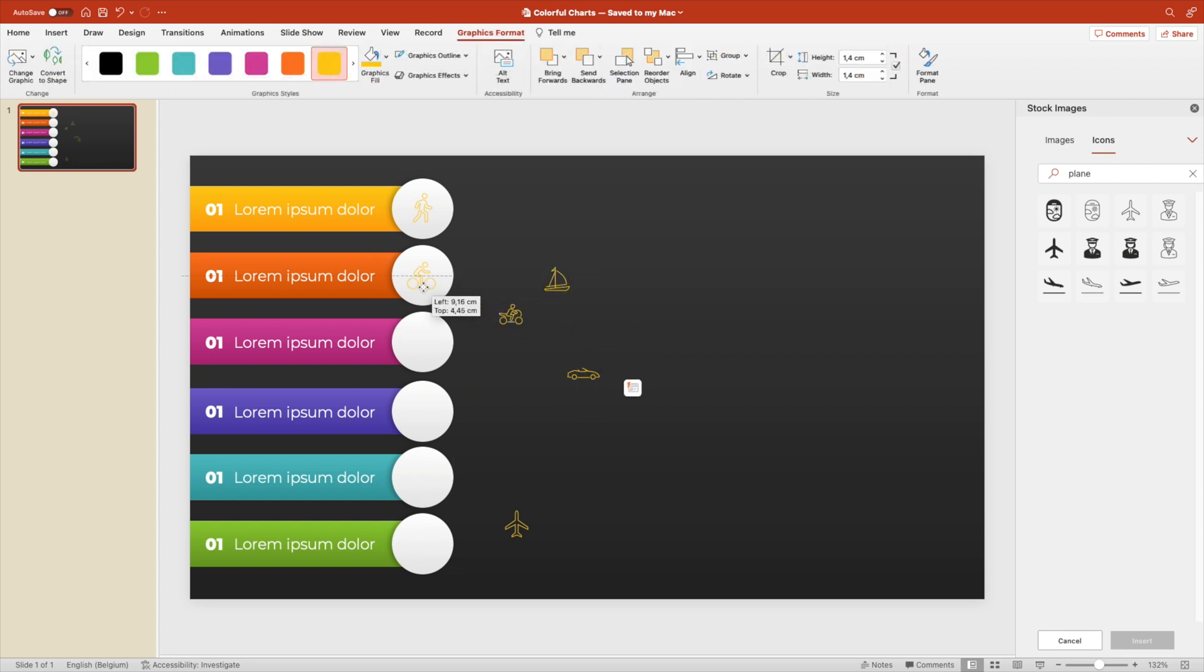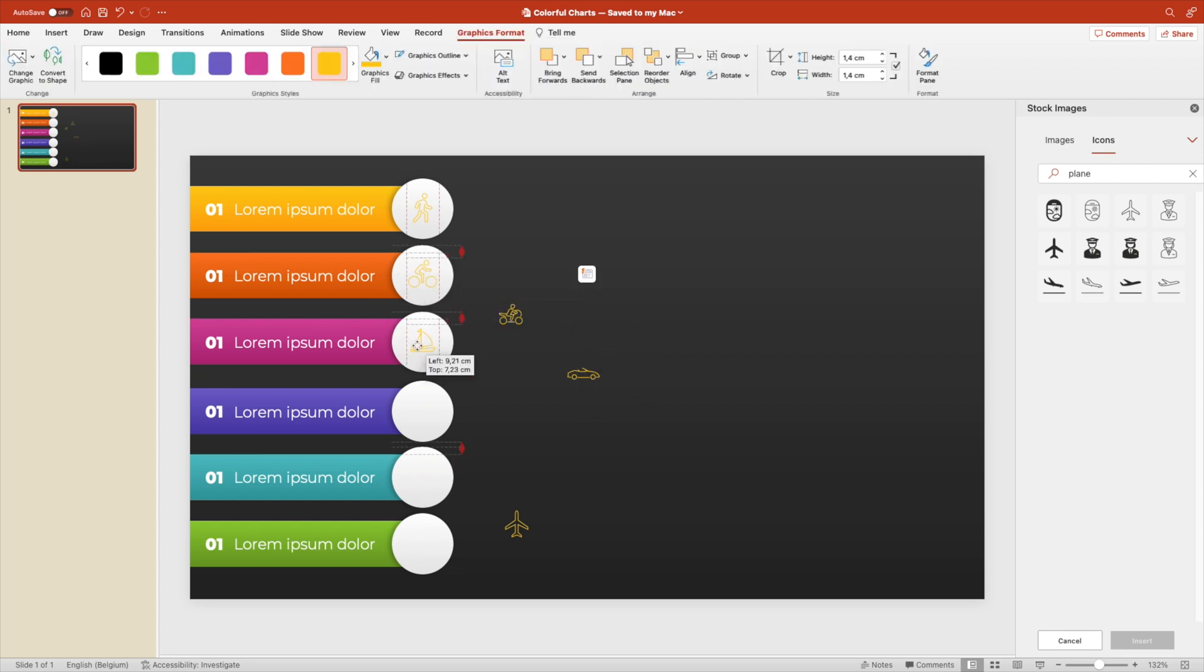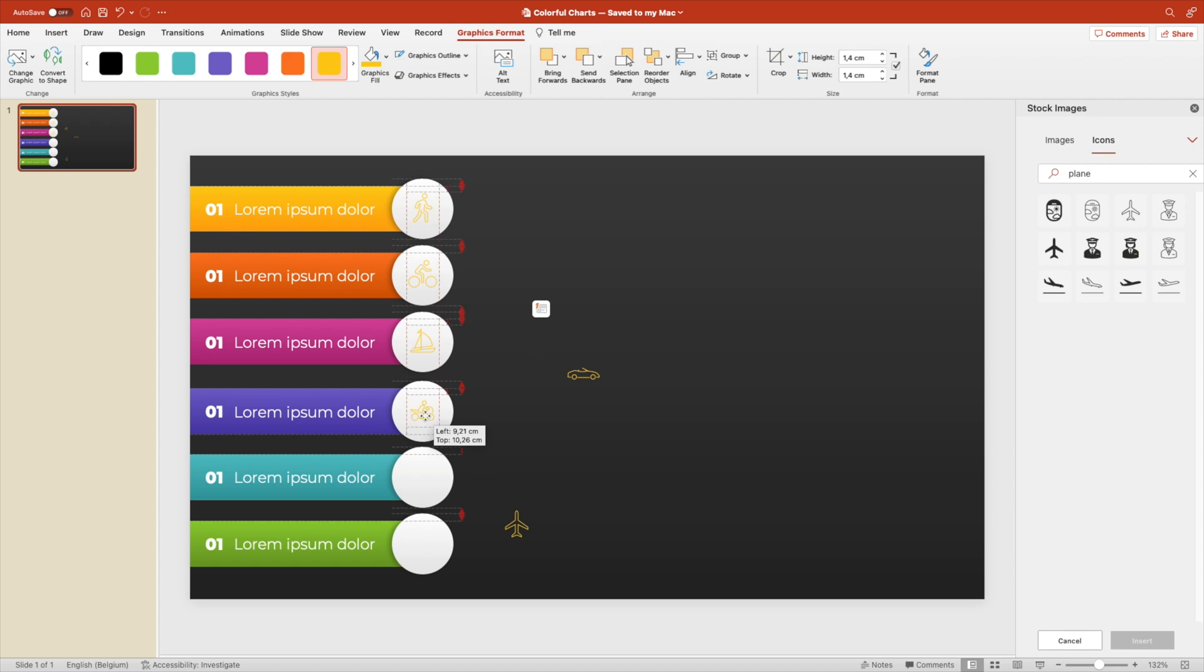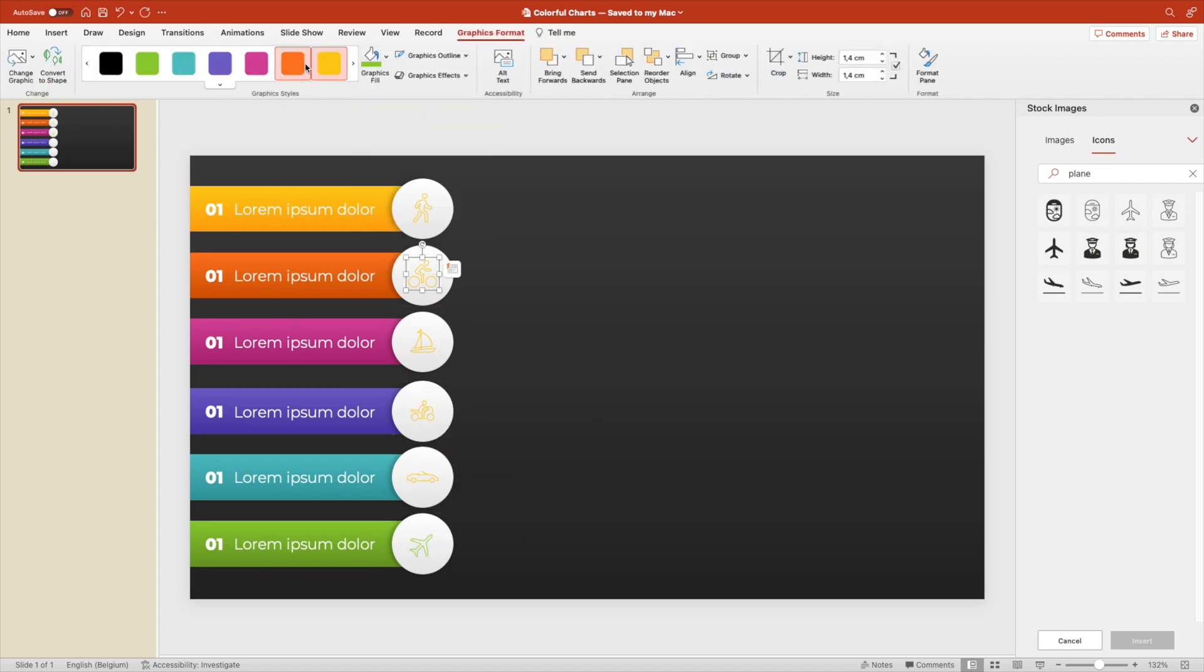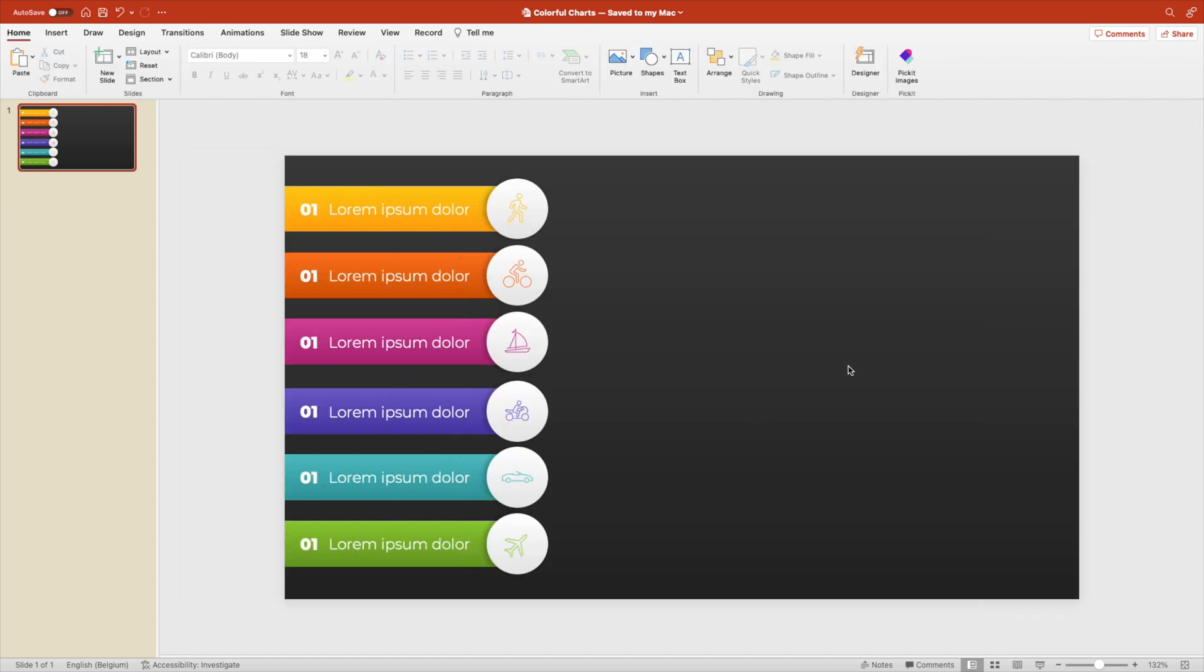Let's do walking first, cycling, boat, motor, car and an airplane. And then give them the same color or a similar color as the ribbon. This way we have created already a very beautiful slide.